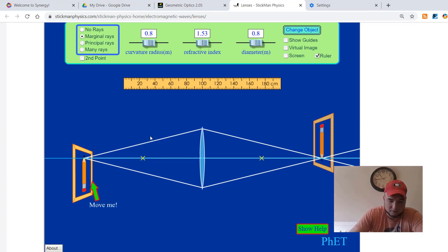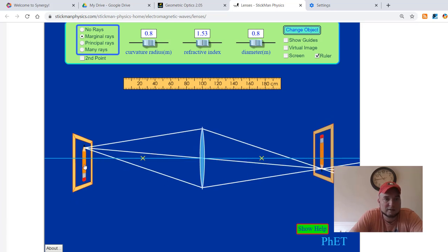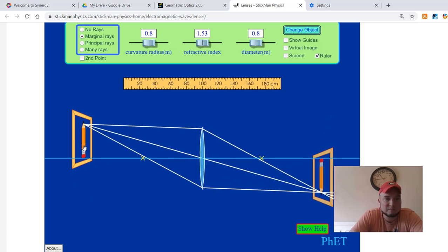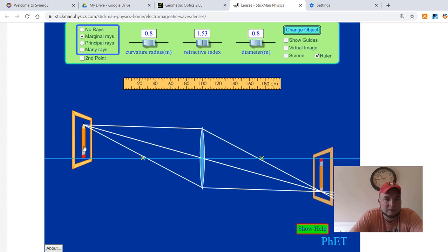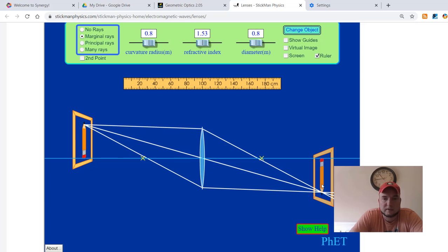We're going to go ahead and just start off. It says move me, it kind of tells you where to go. We're going to take the eraser and place it on the principal line. It just makes it easier to analyze the object versus the image if you do this.